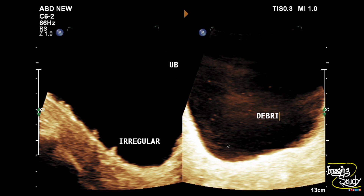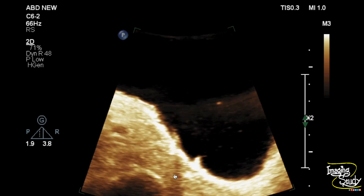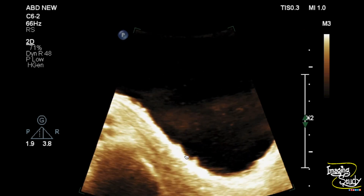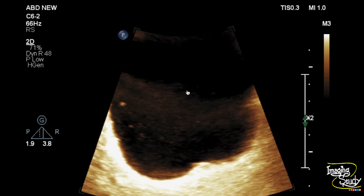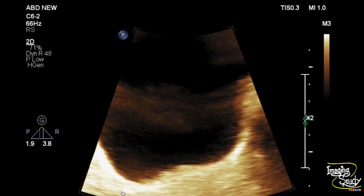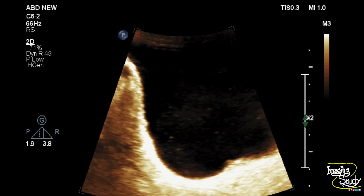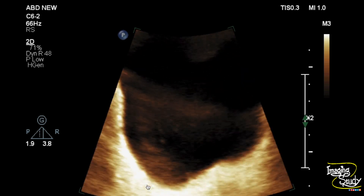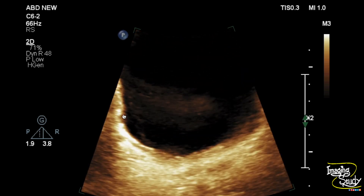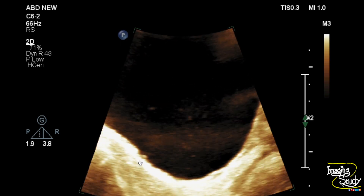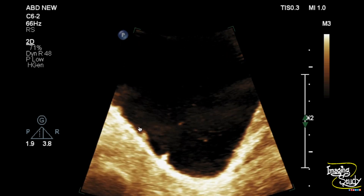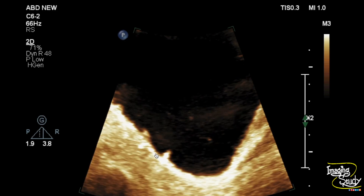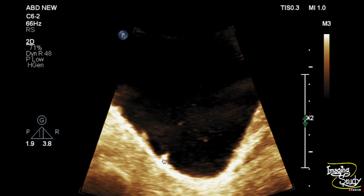Here you can see multiple irregular wall thickenings of the urinary bladder and also some echogenic foci within the urinary bladder lumen. This irregularity of the bladder wall may be confused as polyps, but polyps in the urinary bladder are quite uncommon in comparison to bladder wall trabeculations, which are commonly seen in chronic cystitis.